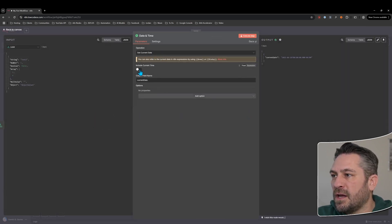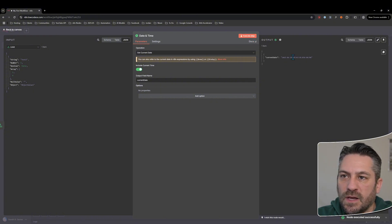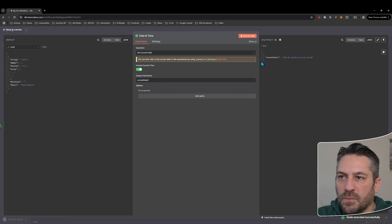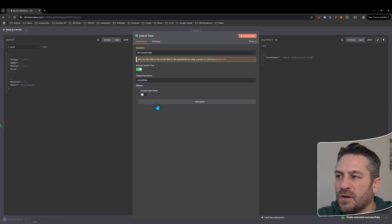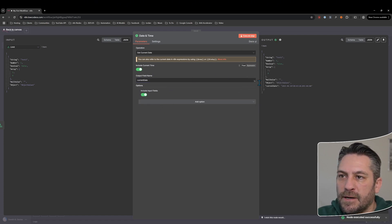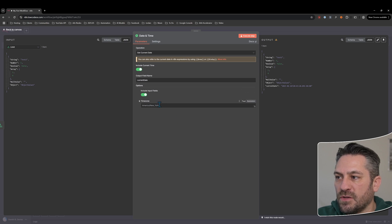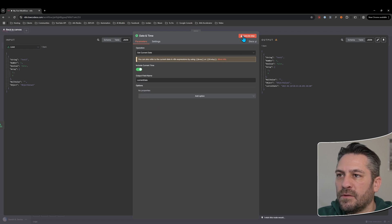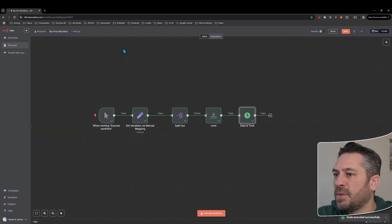So this one's getting the current date with the time included, giving us a timestamp — 8:43 PM on the 26th in New York. The output field is called 'current date' but you can rename it. Under add options, you can include input fields from the previous node, and you can also explicitly set the timezone here so you don't have to rely on the server or workflow setting.